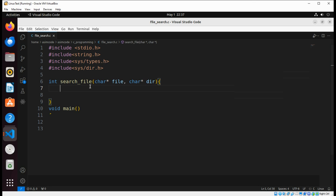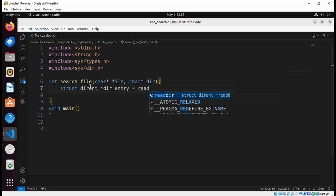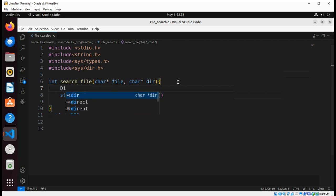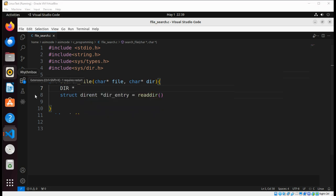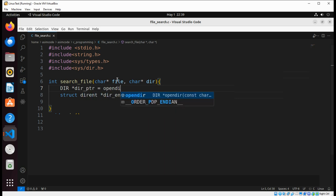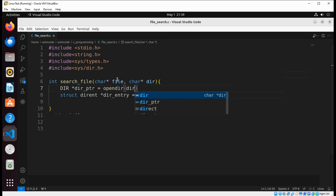We are going to use the readdir function and save the info in a directory entry pointer. We call readdir and pass in a directory pointer, which we get by calling opendir, passing in the directory name.